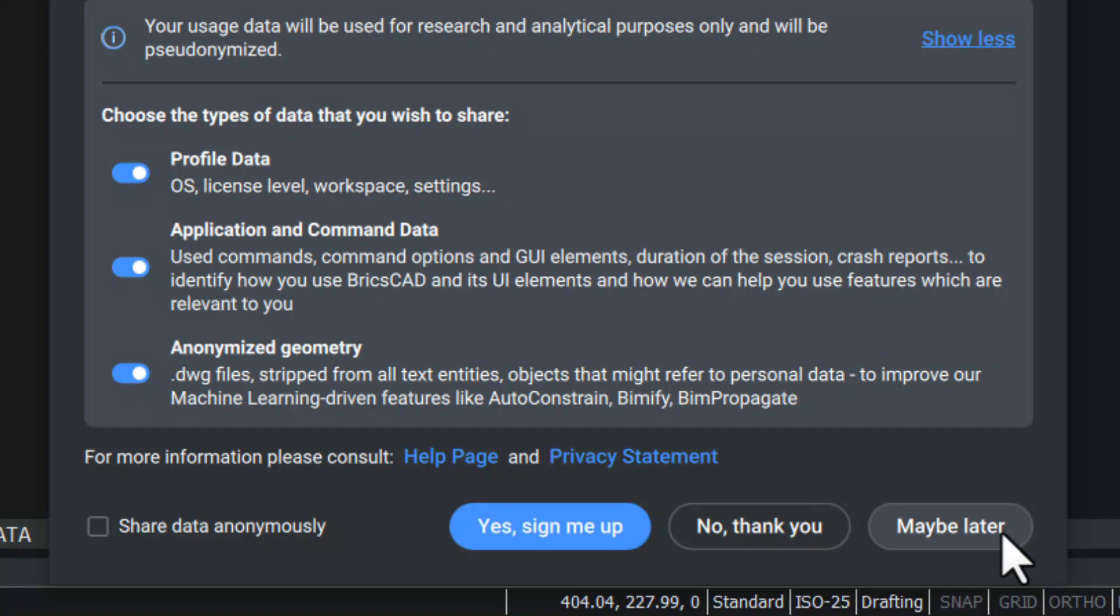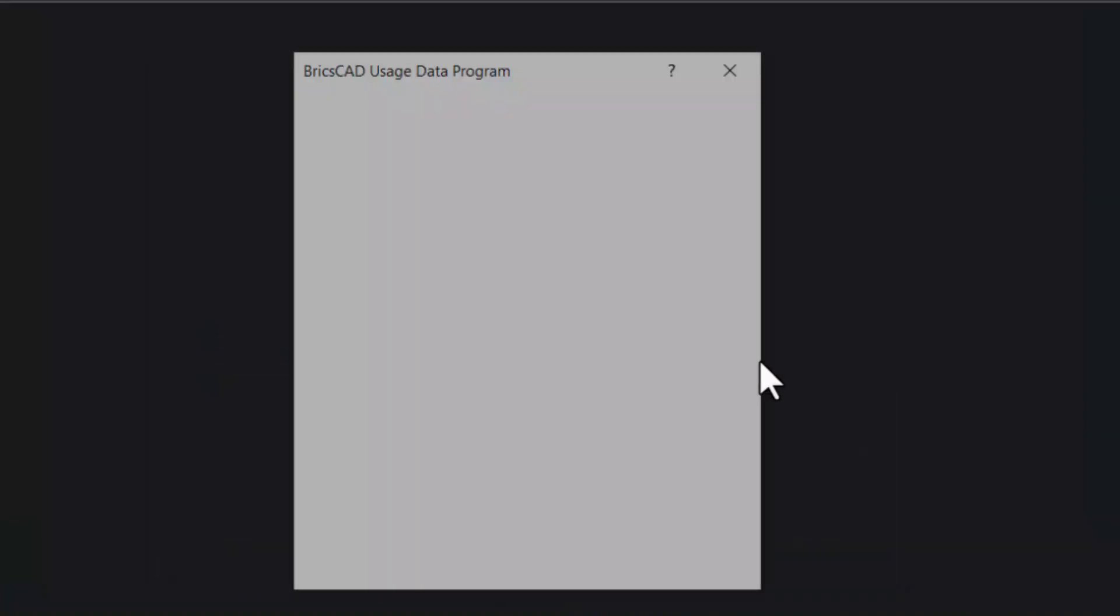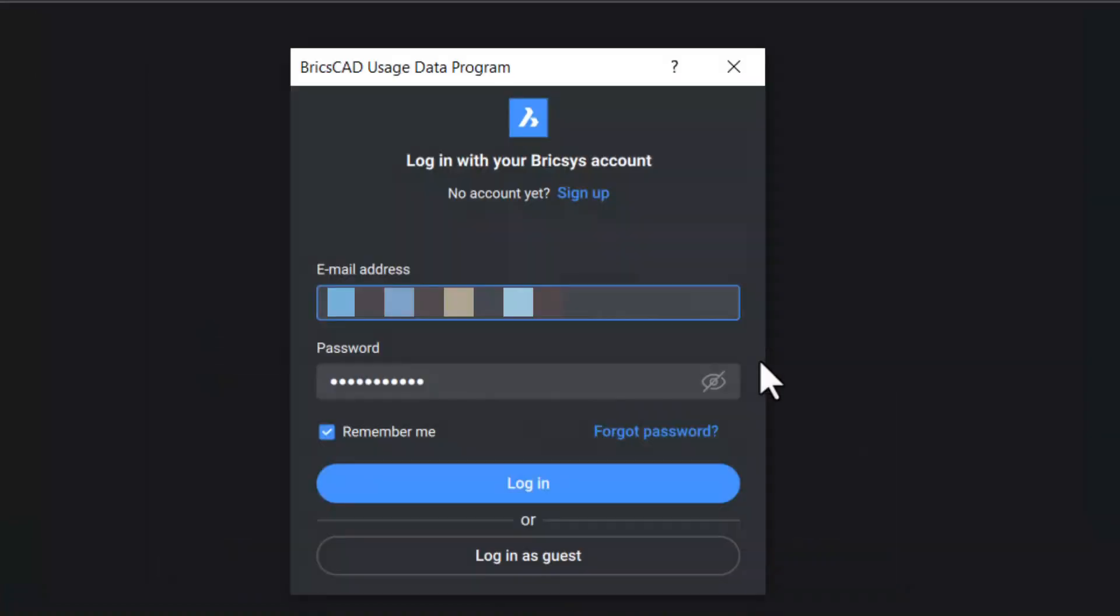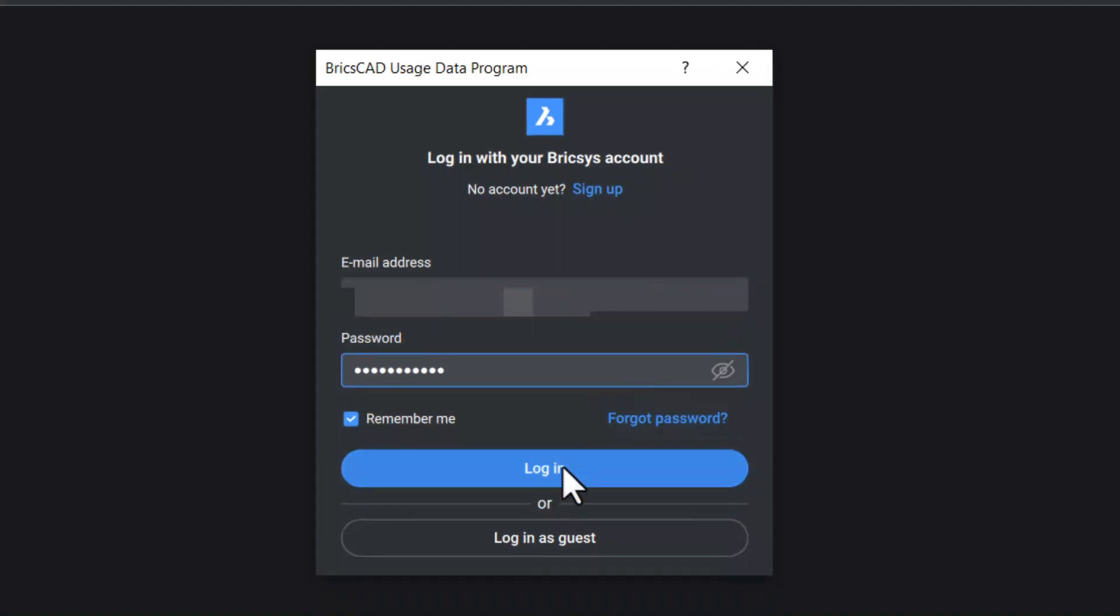Click on Sign Me Up to get the login options. You can log in with your account. If you do not have an account and would like to create one, you can choose to sign up or log in as a guest. If you tick the Remember Me checkbox, you will be signed in automatically each time you launch BricsCAD. I'll click on Login.